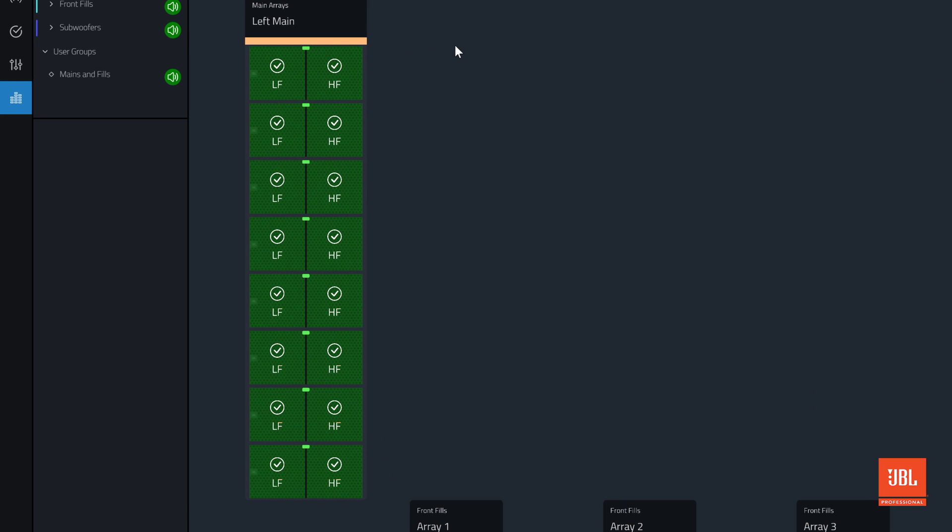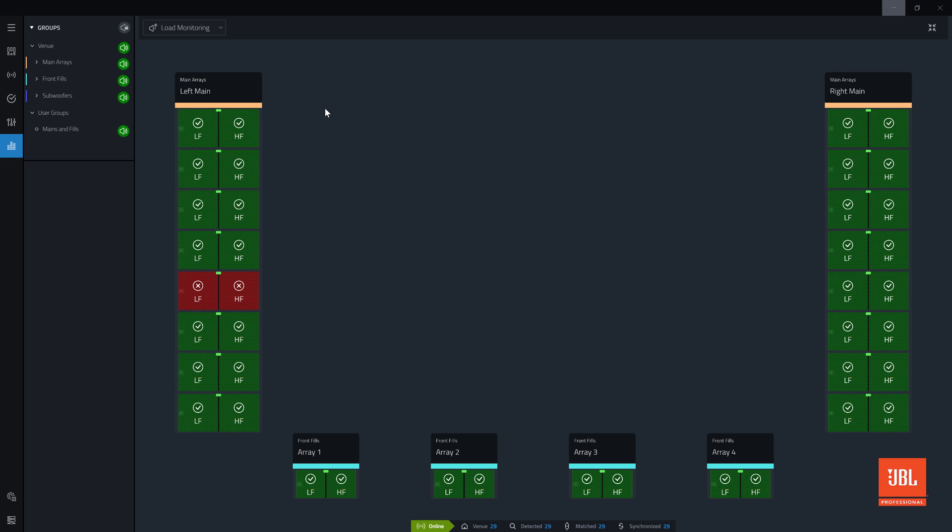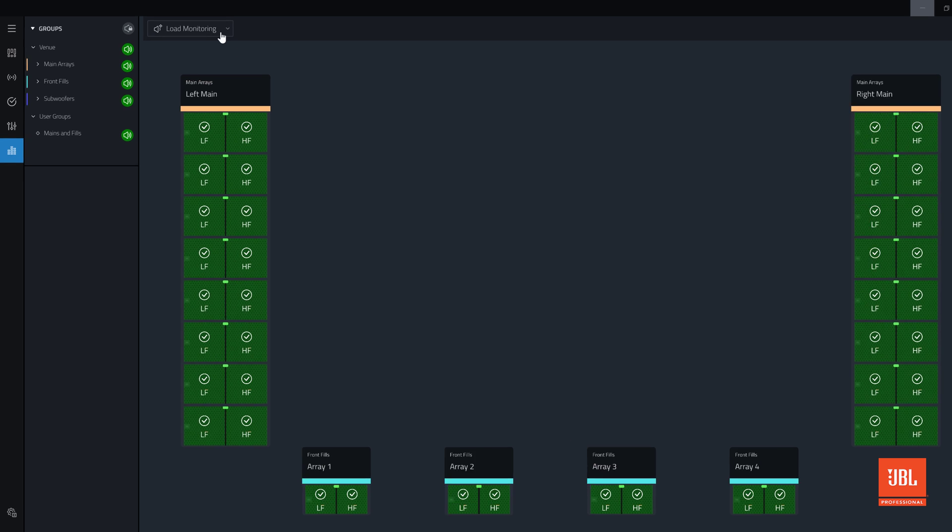If a driver fails, the Load Monitoring algorithm will recognize the change in load and display a red X to inform us that action should be taken to repair the issue.